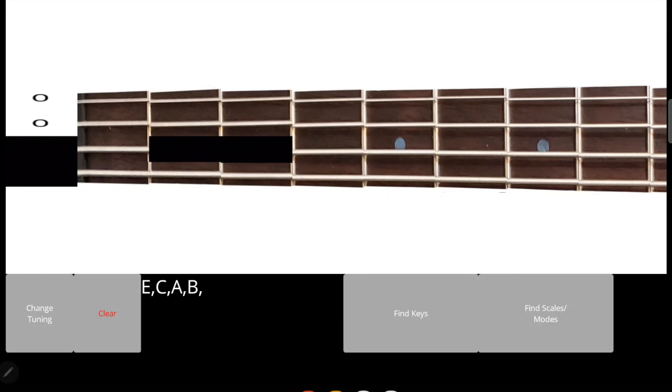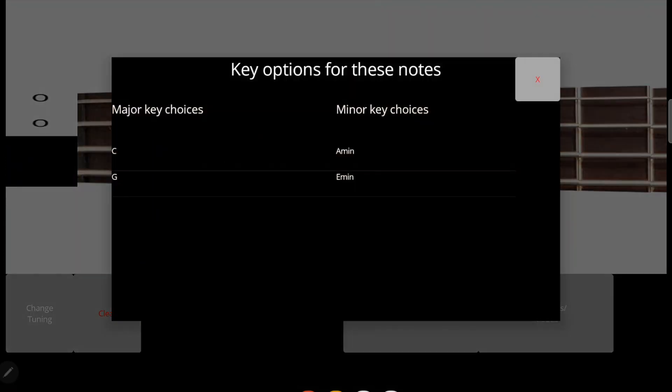If you click the find keys button, it'll display all the key choices that work with those notes, split into major keys and minor keys.